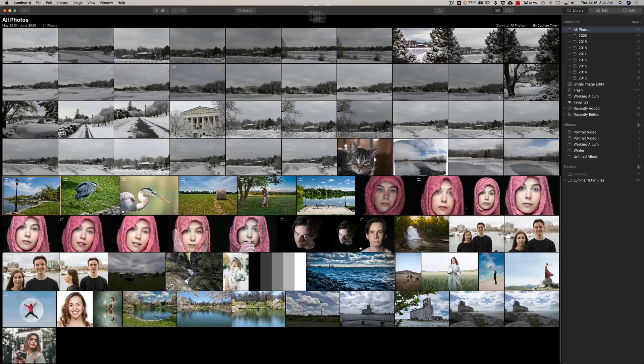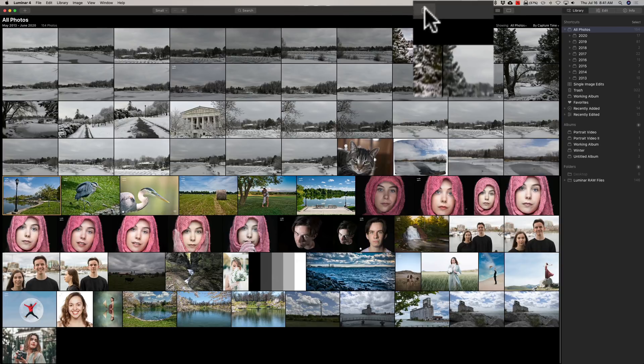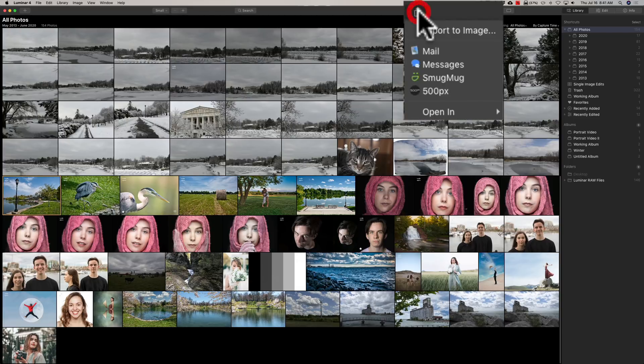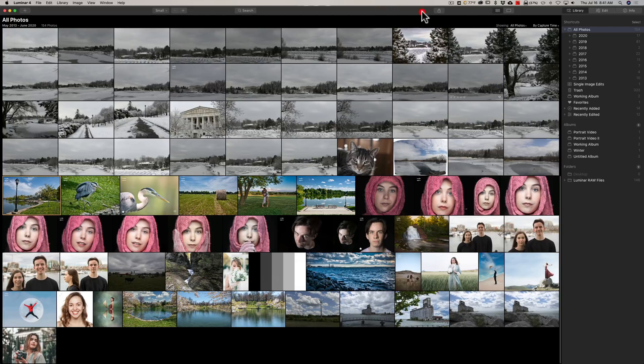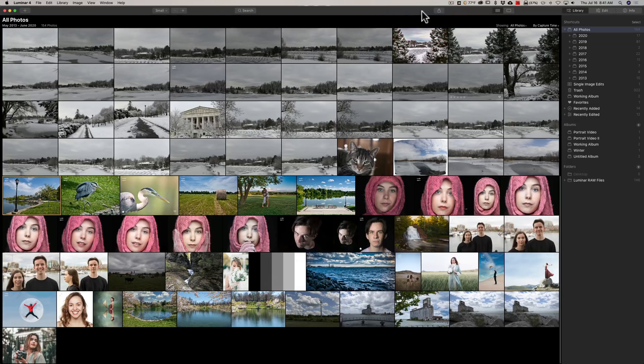They've also added 500px integration. So those of you that use 500px, if you click on the export button at the top, you'll see that 500px is there. So you could export an image directly from Luminar 4.3 to 500px.